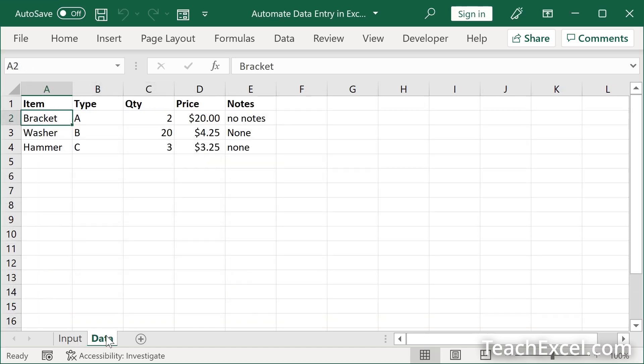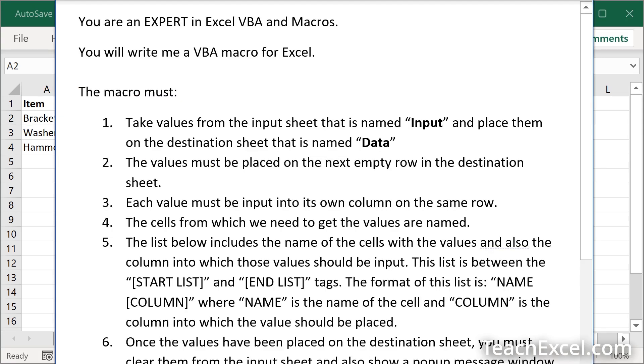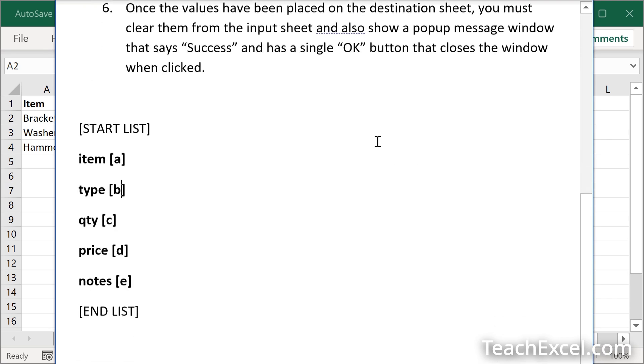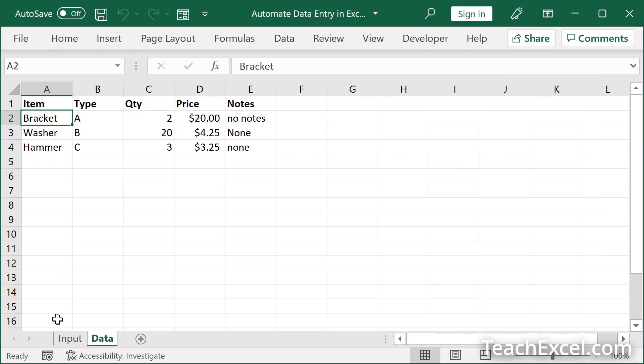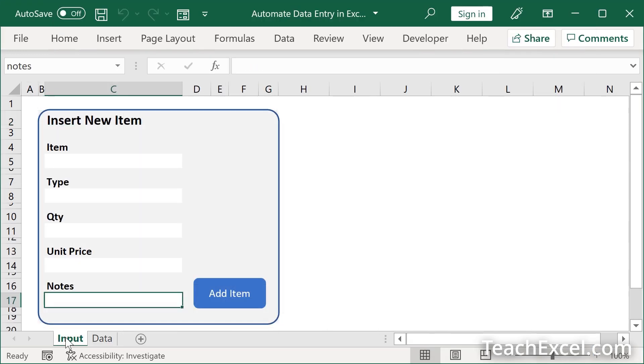And you do not have to learn a single bit of VBA code, macro, or automation. What we are going to do is use AI, and I'm going to tell you exactly how to do it. I'm going to give you the exact prompt that you need to use, tell you the few places that you need to change for your data set so that you can make a beautiful, wonderful, amazing input form like this.